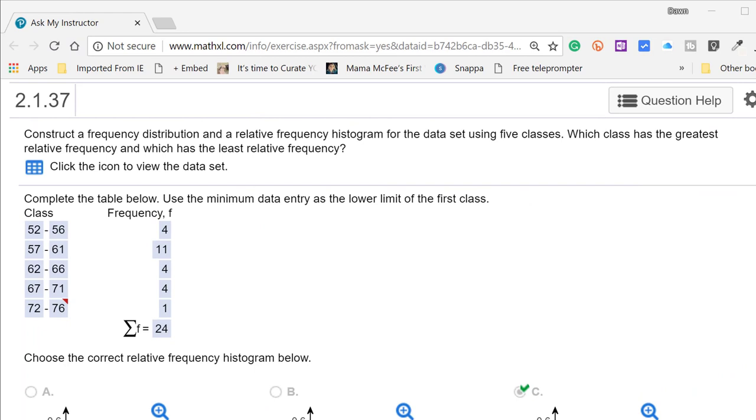Hi, this is Dr. Don. I have a problem out of chapter 2, section 1, in which you need to construct a frequency distribution and then a relative frequency histogram using the data you're given and five classes.